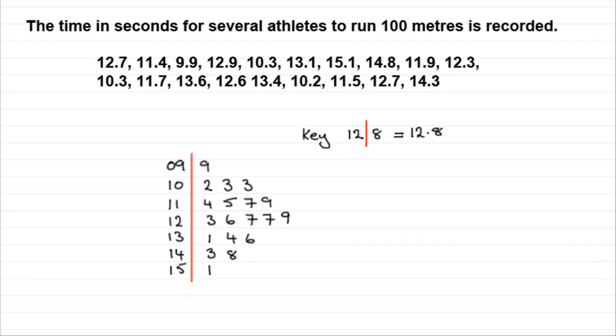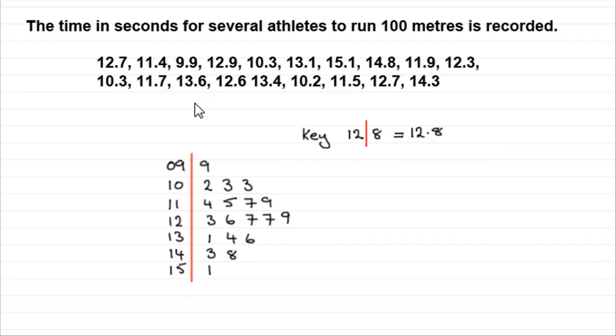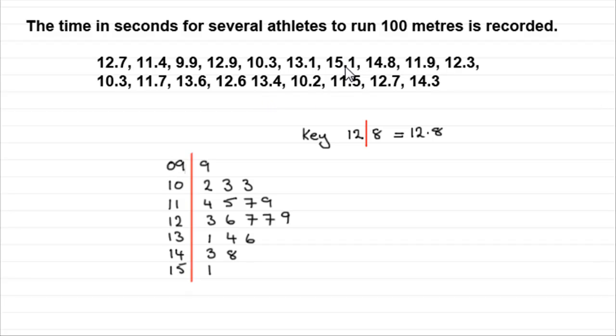Now, you could have other stem leaf diagrams. For instance, I've got here the time in seconds for several athletes to run 100 meters is recorded. And what we've got here is our values go from, let's have a look, from 9.9 all the way up to the highest value of 15.1. Here we are.